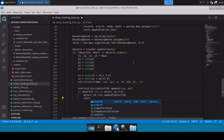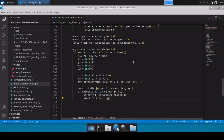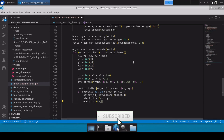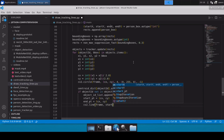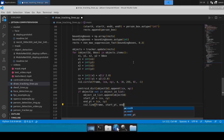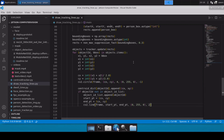We then calculate the start point and end point. The start point will be cx and cy, and because this is the first time it's being tracked, the end point will also be cx and cy. We simply draw a line using cv2.line — passing frame, start point, end point, and then a green color with a given thickness.